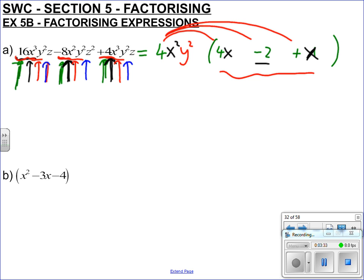Now the last variable: we've got z, z squared, and z. Only z is the common factor — they've all got a z but not all have z squared. So if we times 4x²y²z by 4x we get 16x³y²z — correct. For the middle term, we need z squared, so we put a z there: minus 2 times 4x²y²z² gives minus 8x²y²z². And the last term checks out too — times by x gives 4x³y²z.